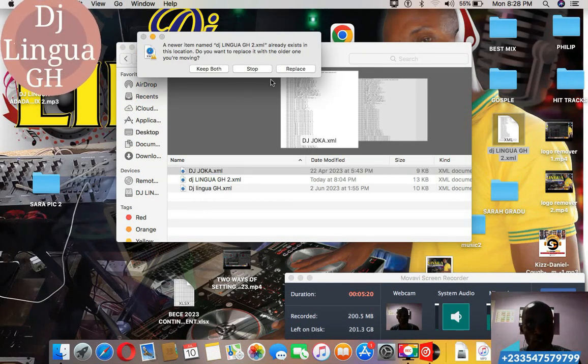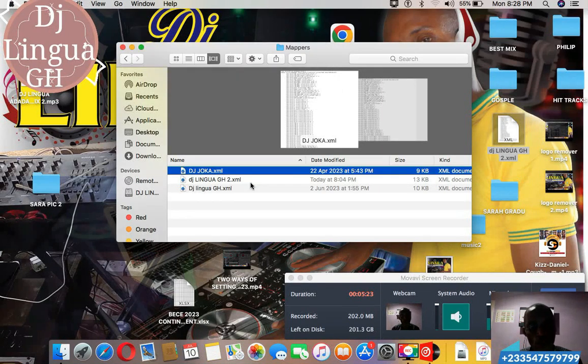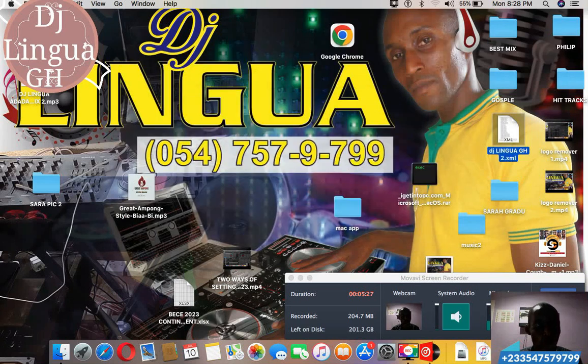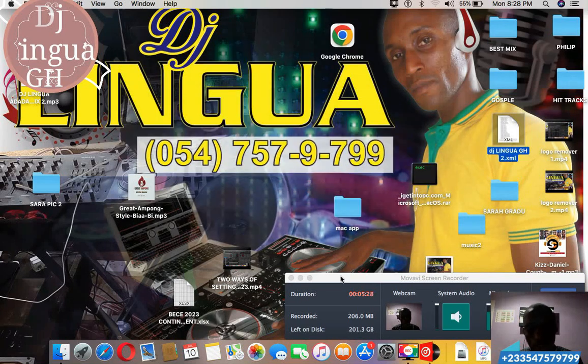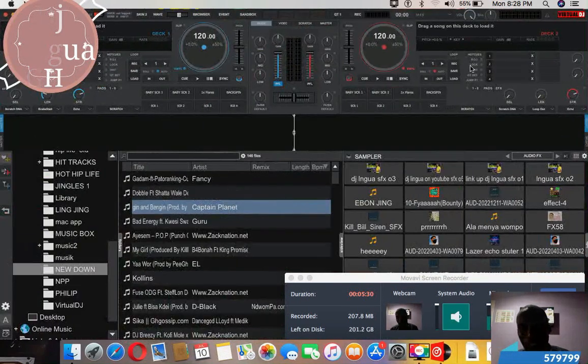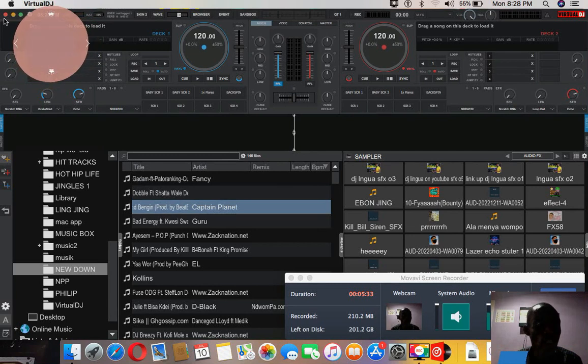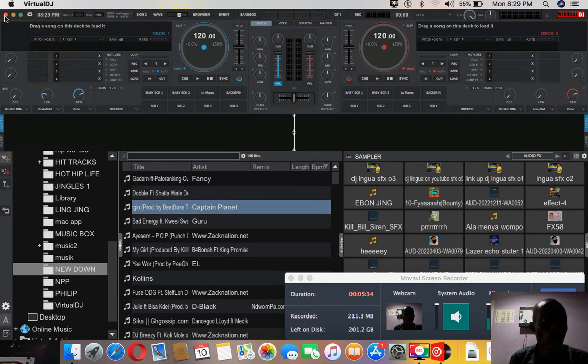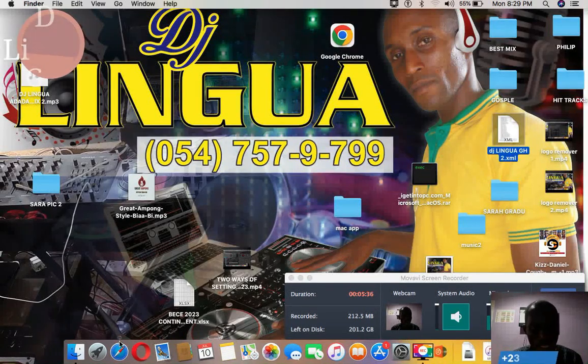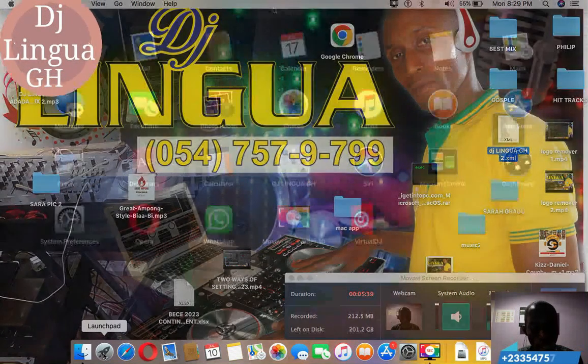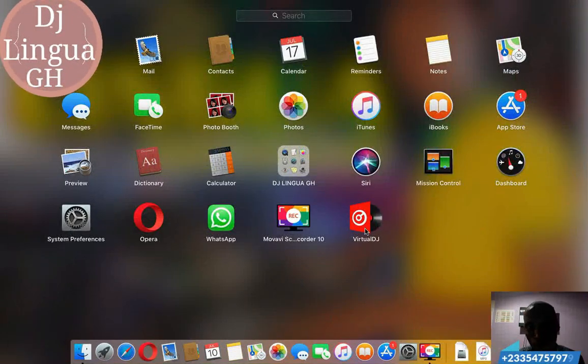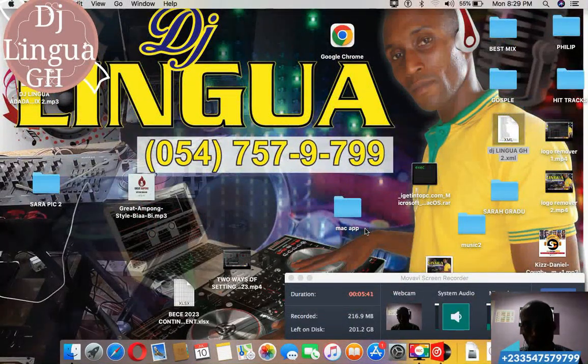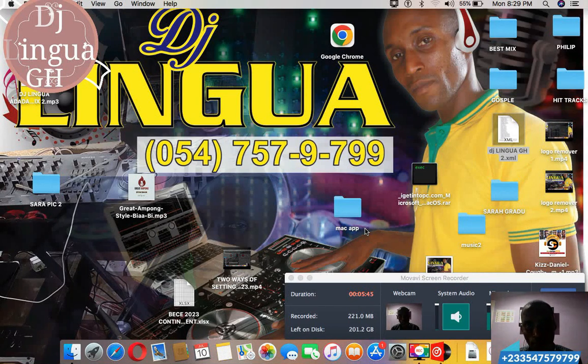For this it is already in. So after you have dropped it in, you close the folder. Now since my Virtual DJ is already open, I have to close it and then I open it again before I will see it. So we are waiting for it to open.